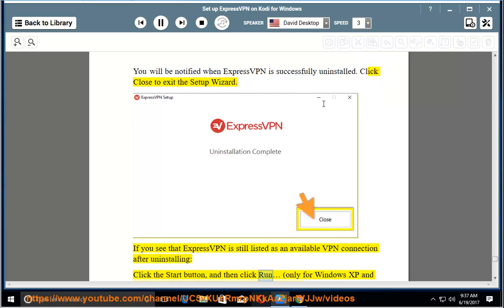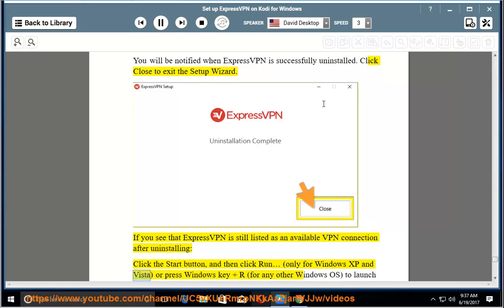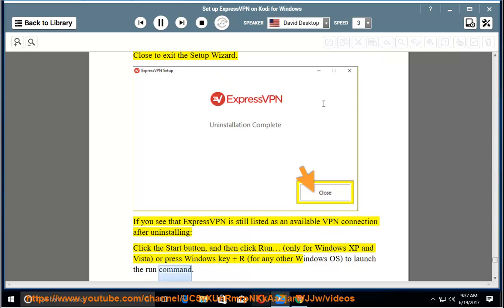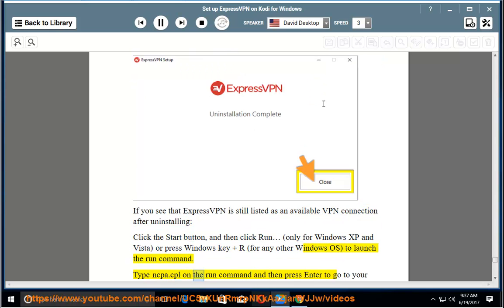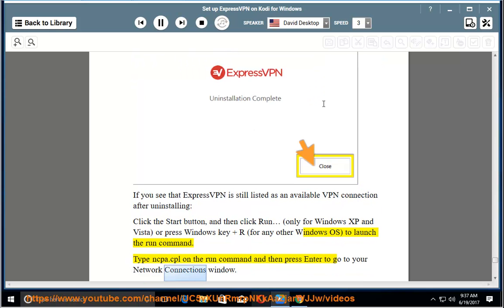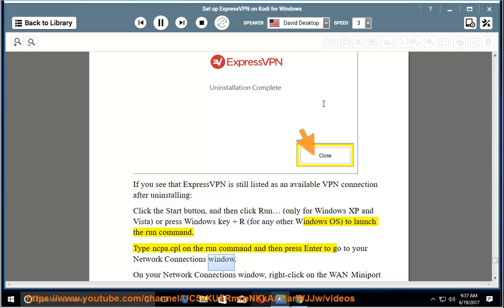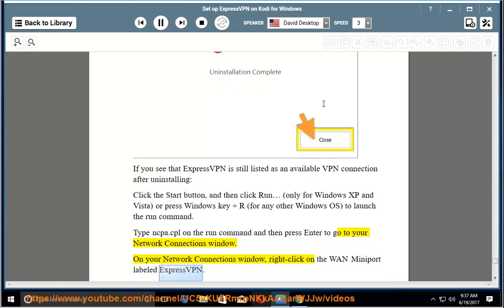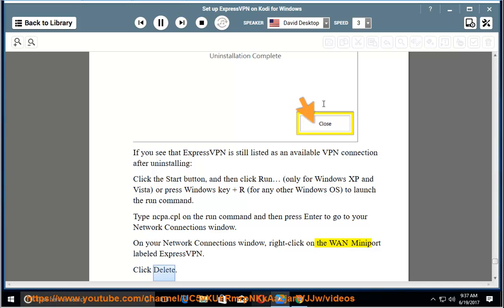If you see that ExpressVPN is still listed as an available VPN connection after uninstalling, click the start button, and then click run. Only for Windows XP and Vista, or press Windows key and R for any other Windows OS to launch the run command. Type ncpa.cpl on the run command and then press enter to go to your network connections window. On your network connections window, right click on the WAN mini port labeled ExpressVPN. Click delete.